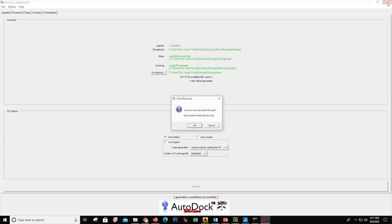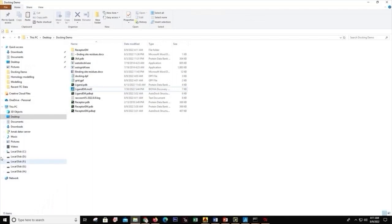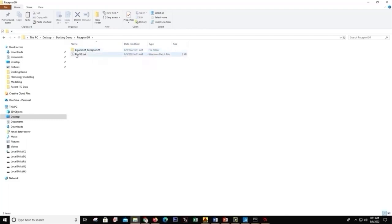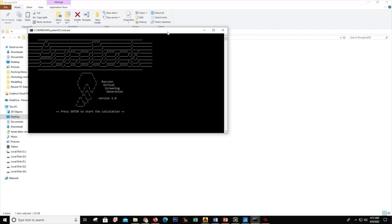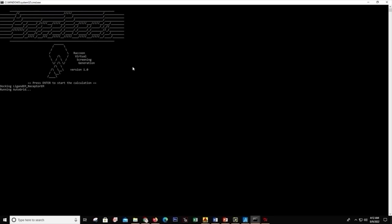In the docking demo folder, we can see a new folder created — receptor_em with ligand_em being docked to it. There is also a run.bat file. We double-click on it and a command prompt opens saying 'press Enter to start'. We press Enter and the docking starts running.